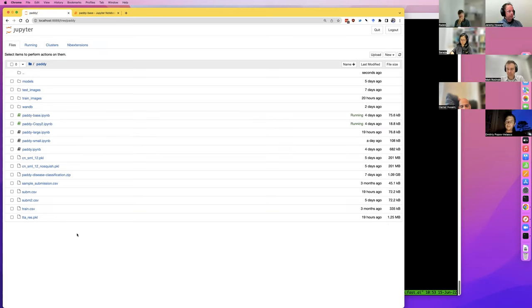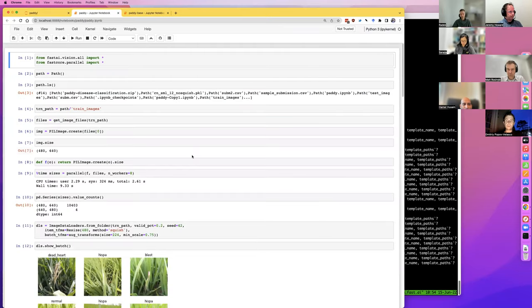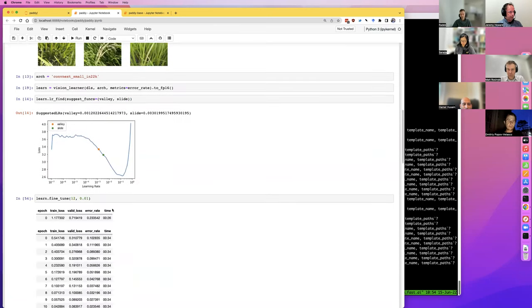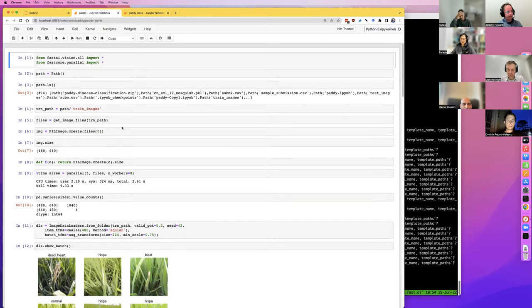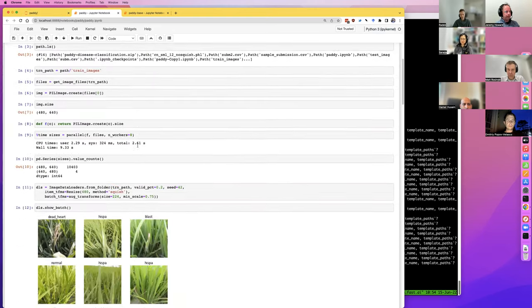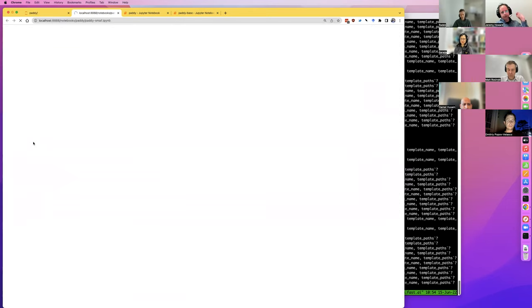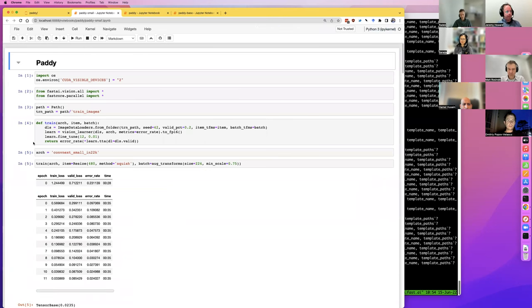After you duplicate it, open that duplicate and try something different — a different hyperparameter, different method or whatever. In this case I started out in Paddy, experimented with show_batch and lr_find, and tried to get something running. After that I was like, okay I've got something working, how do I make it better? So I created Patty Small — I literally just made a copy, it would have been called paddy-copy.ipynb. And I was like, oh, I wonder about different architectures.